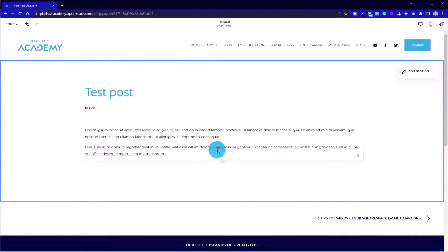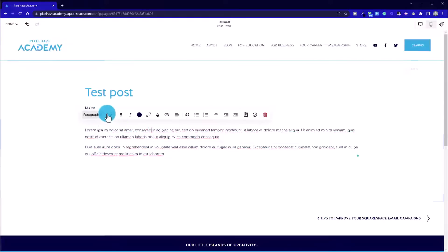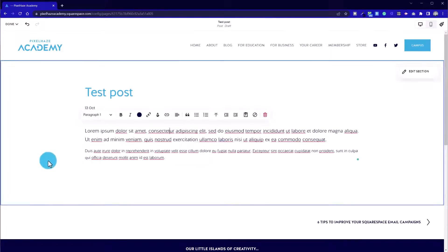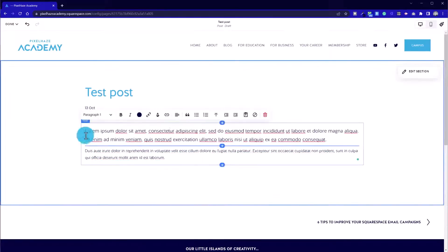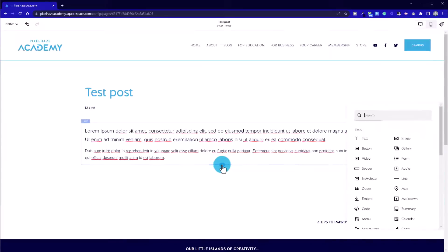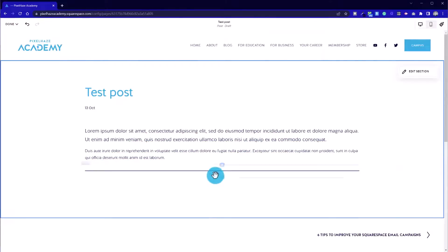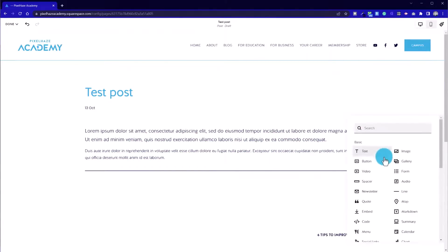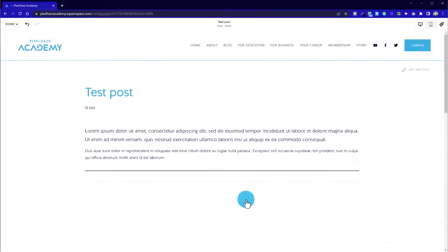Now if you've been used to using the new fluid engine, you'll also notice that this isn't available for blog posts. At the moment we're still working with the classic editor for Squarespace 7.1.